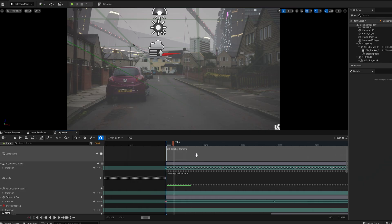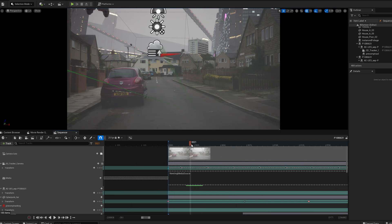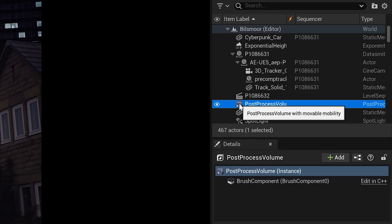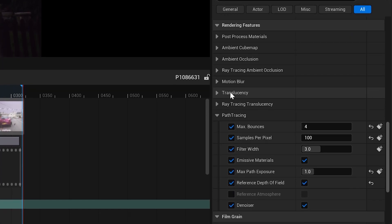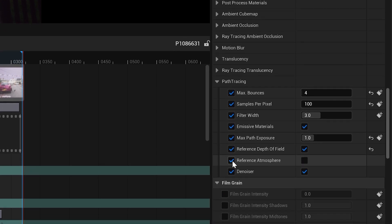I dove into Unreal to try out the new path traced exponential height fog which ships in this new version. To enable it, go to your post process volume and enable 'Reference Atmosphere' — otherwise you won't see anything actually change.